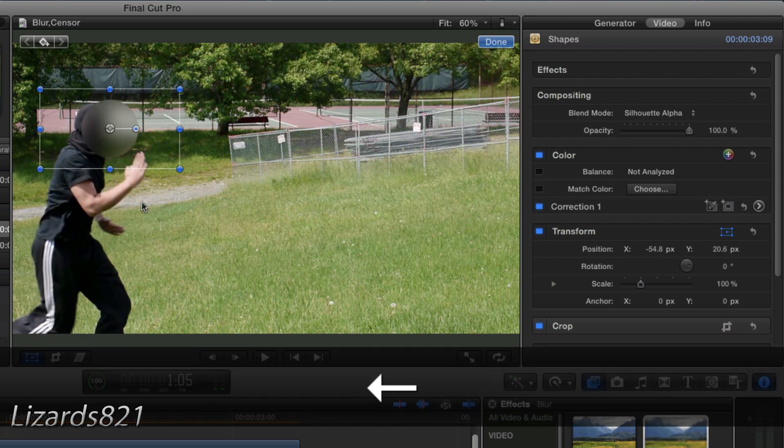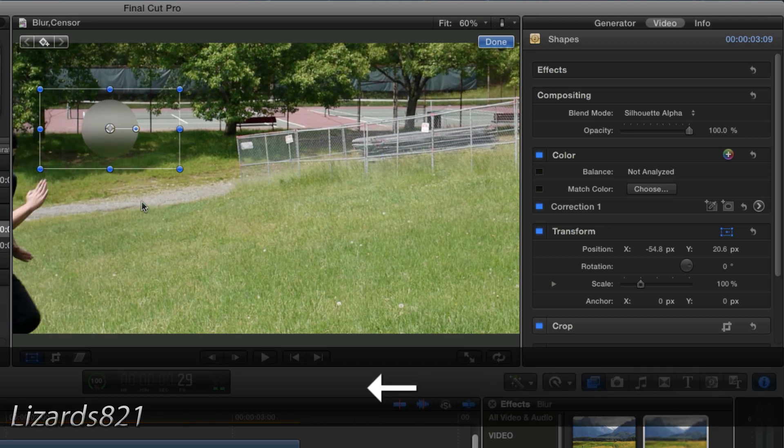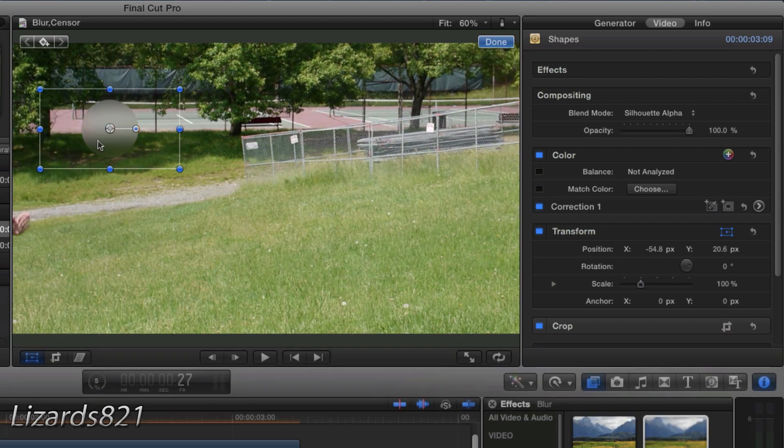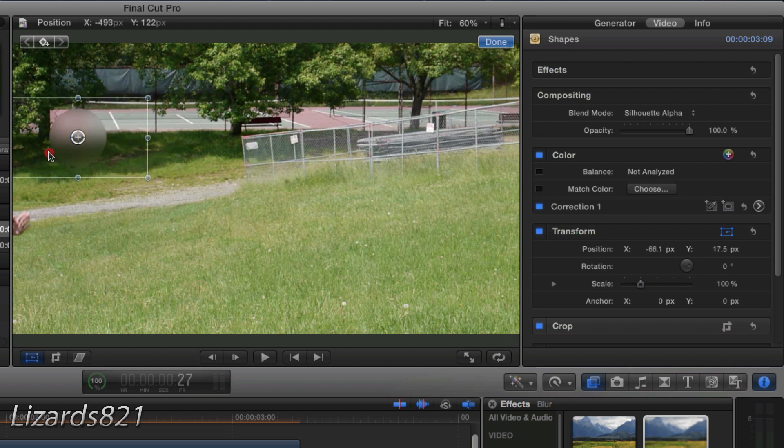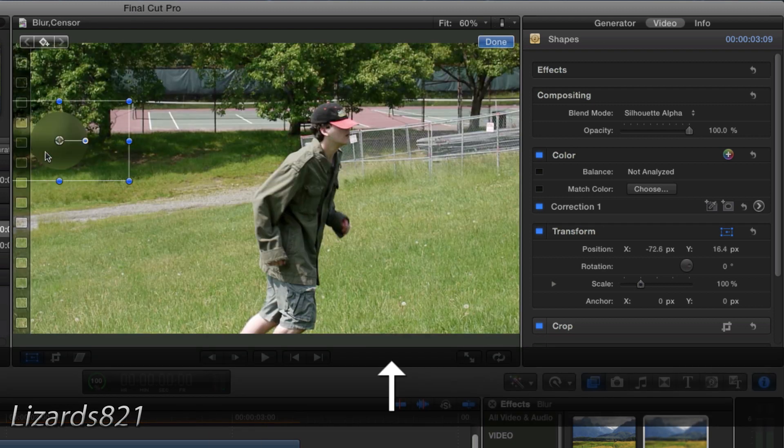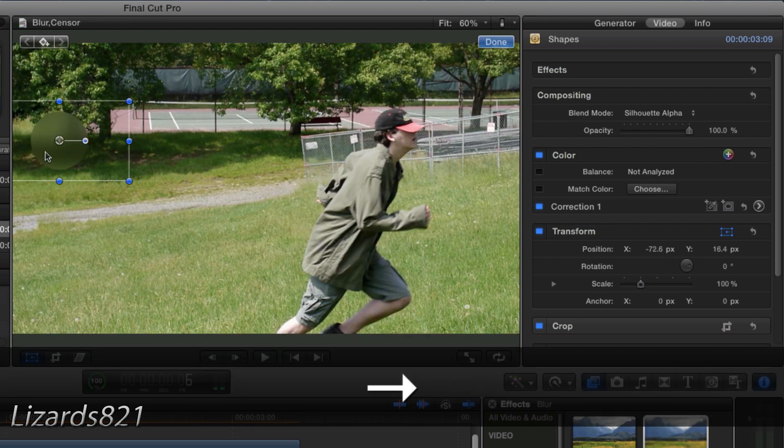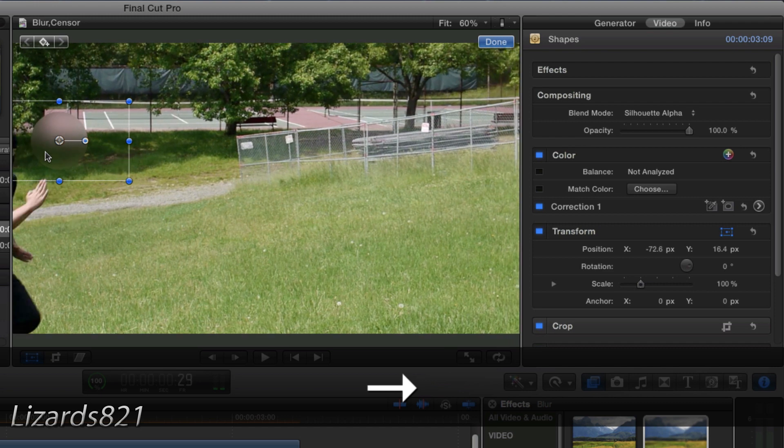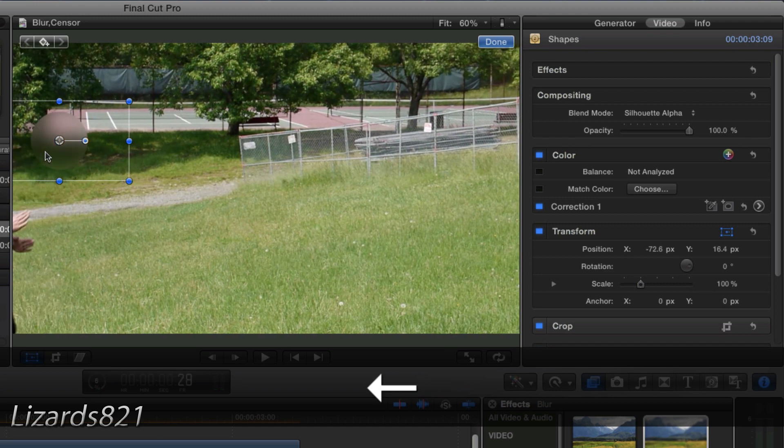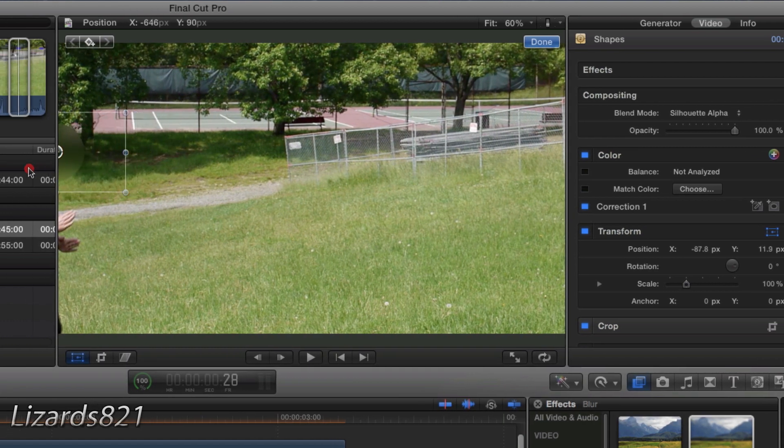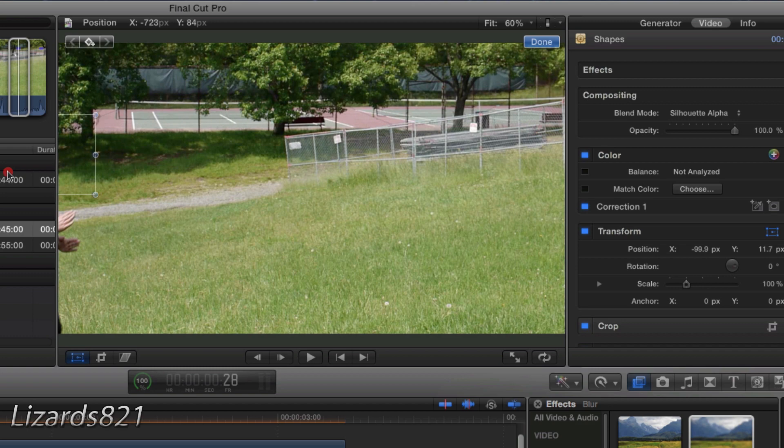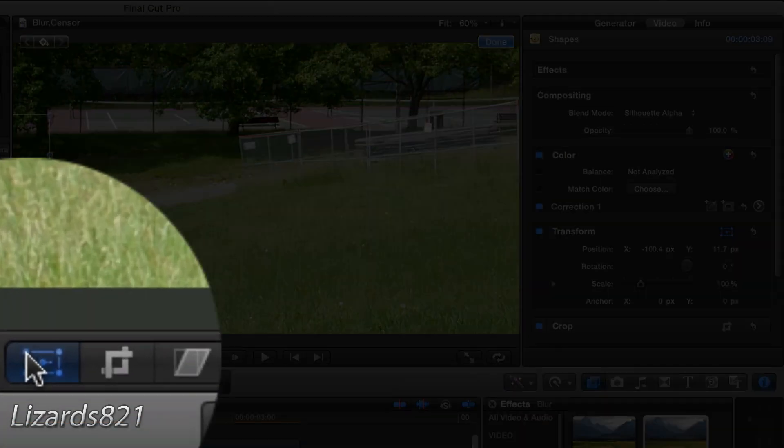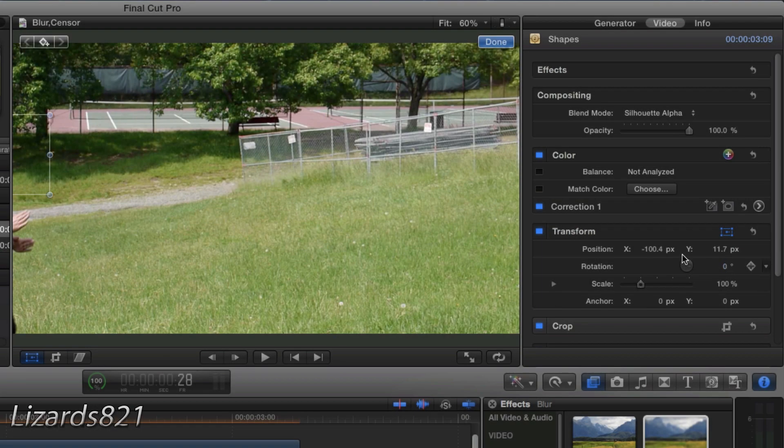So now we're going to back up a little bit and move the circle out of frame. I'm just going to make sure I'm doing that properly. So I'm going to go back to the beginning of the clip and it comes in right about there. So the circle should be placed right about here.